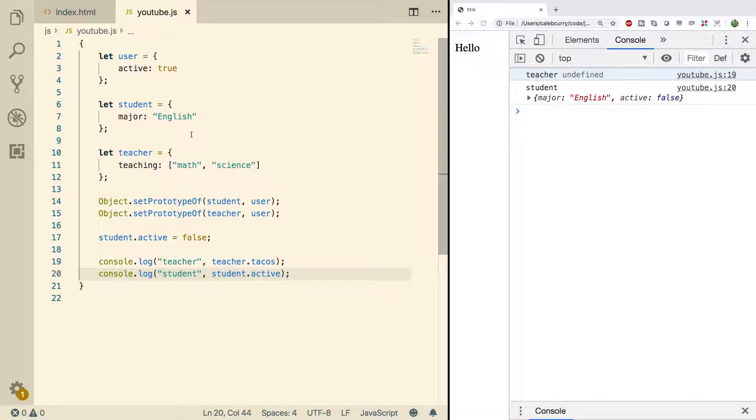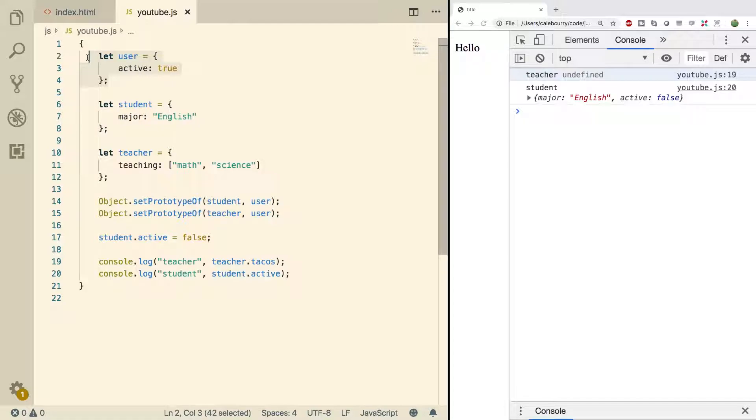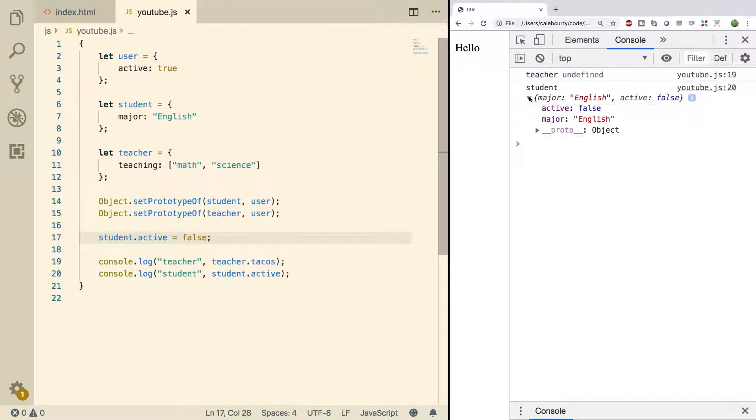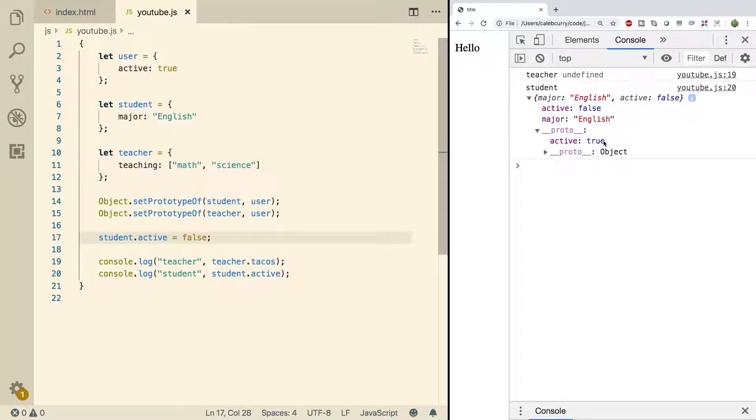In this situation the student inherits from the user and the user has active true but we overrode that by setting student.active to false. In the object structure you can see that directly right here and then on the prototype you can see active true here.